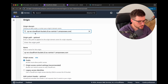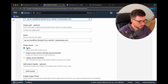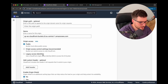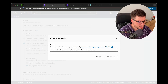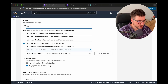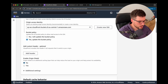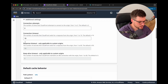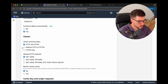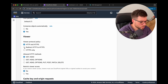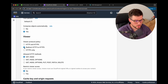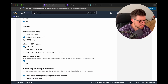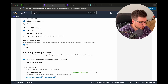Next, we need to specify legacy access identities. Here I'll select 'Update bucket policy' and then 'Create new OAI'. This will create a new origin access identity. Then inside the Viewer tab, we need to choose 'Redirect HTTP to HTTPS' because we want to make it accessible with a secure connection. Since it's static, we can set allowed HTTP methods to GET and HEAD only.